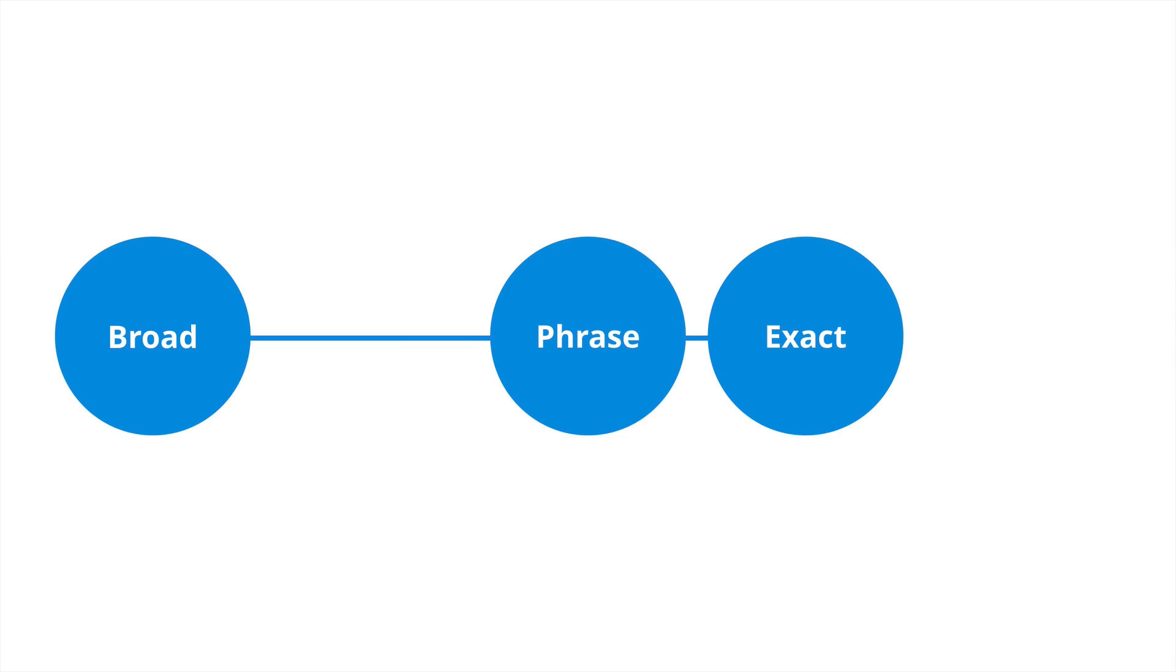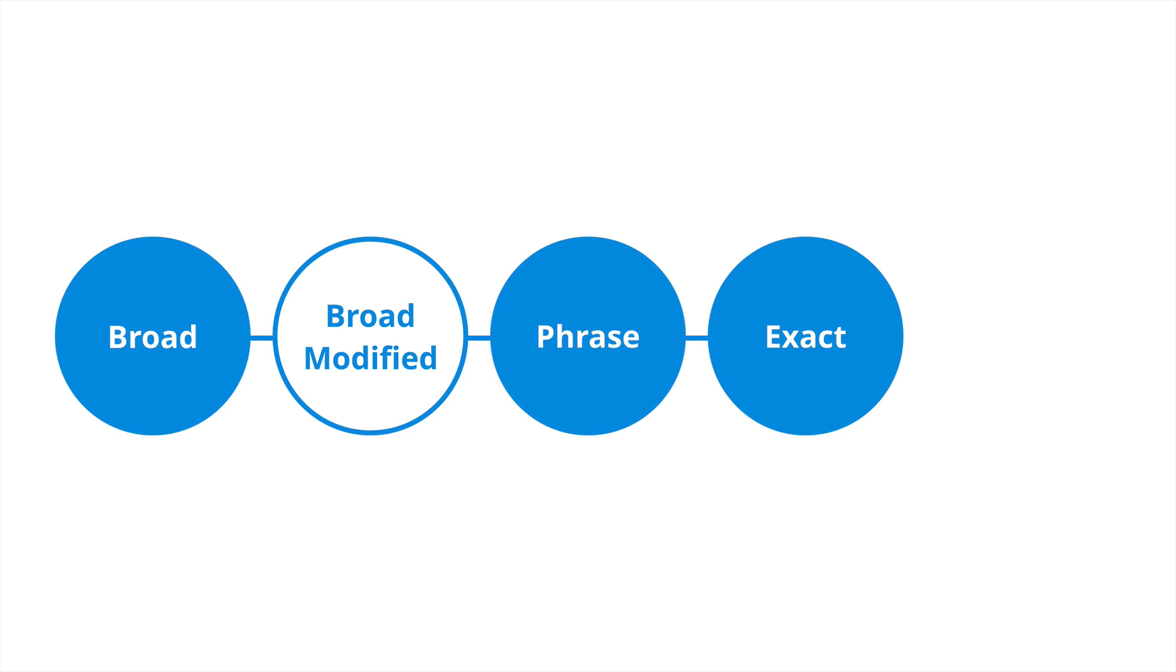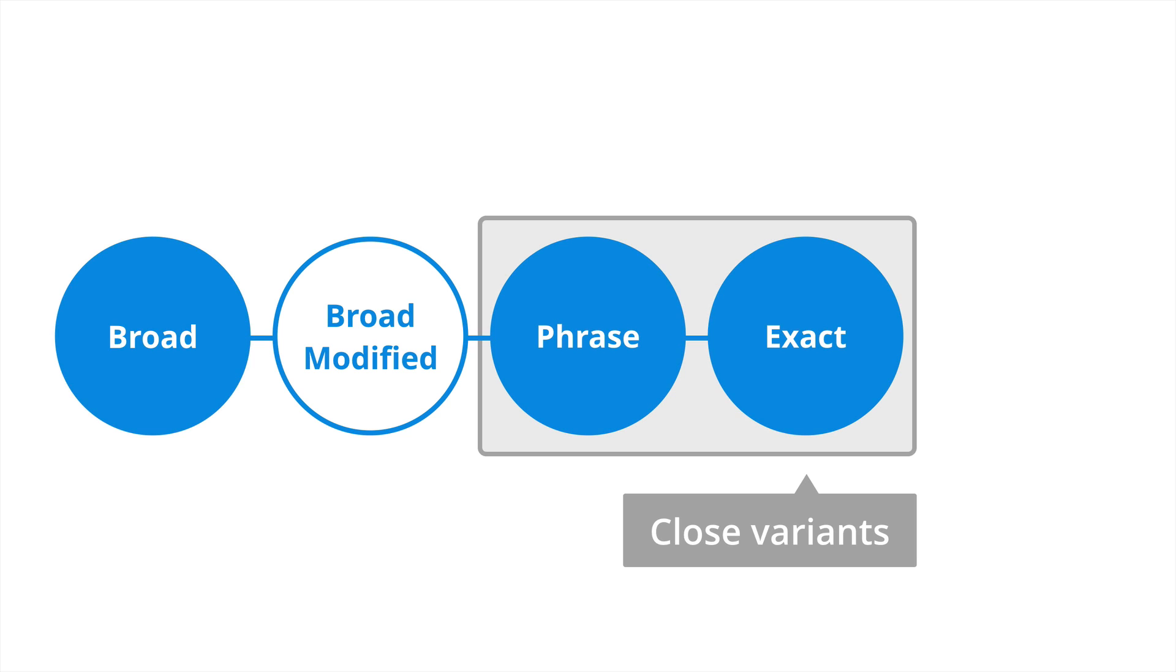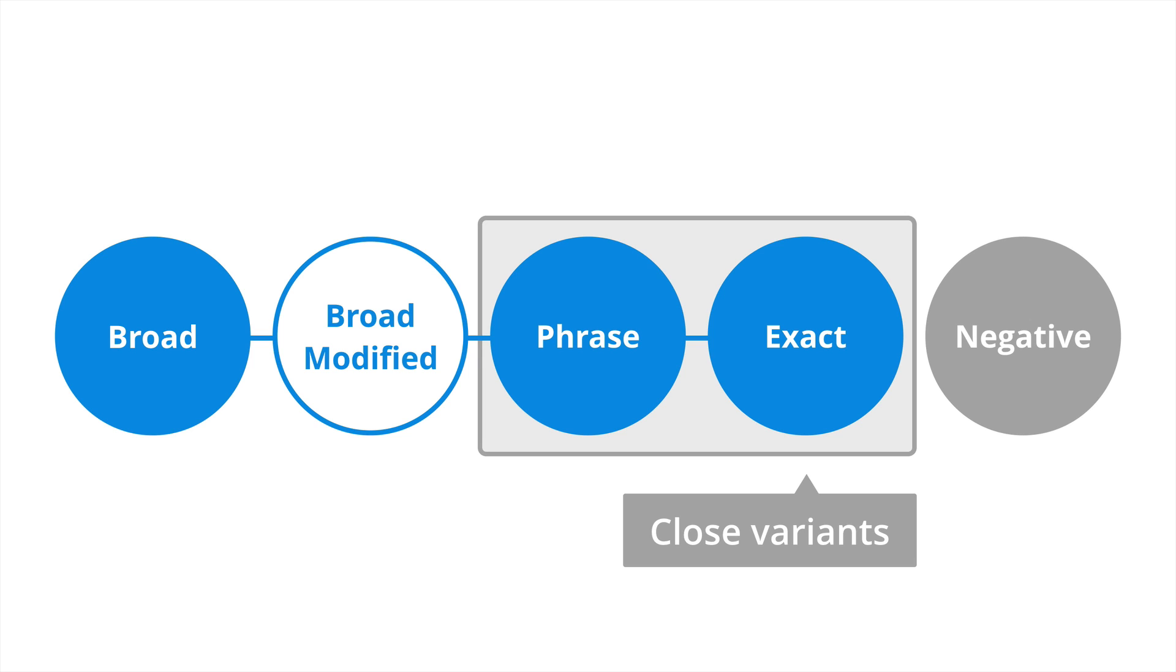There are three core keyword match types when it comes to Google AdWords. These include broad, phrase and exact, and we'll also cover broad match modified keywords which really sit between broad and phrase match, as well as the fact that phrase and exact match keyword types also include close variants. We'll go through what those are and what that's going to mean for our campaigns, and there's also negative keywords which helps improve the performance of our ads by excluding our ads from showing on particular search queries.